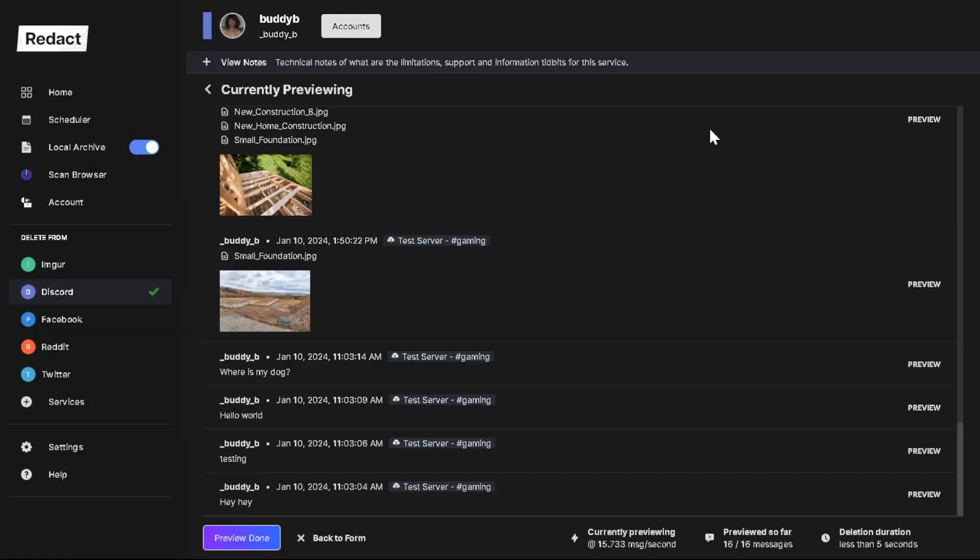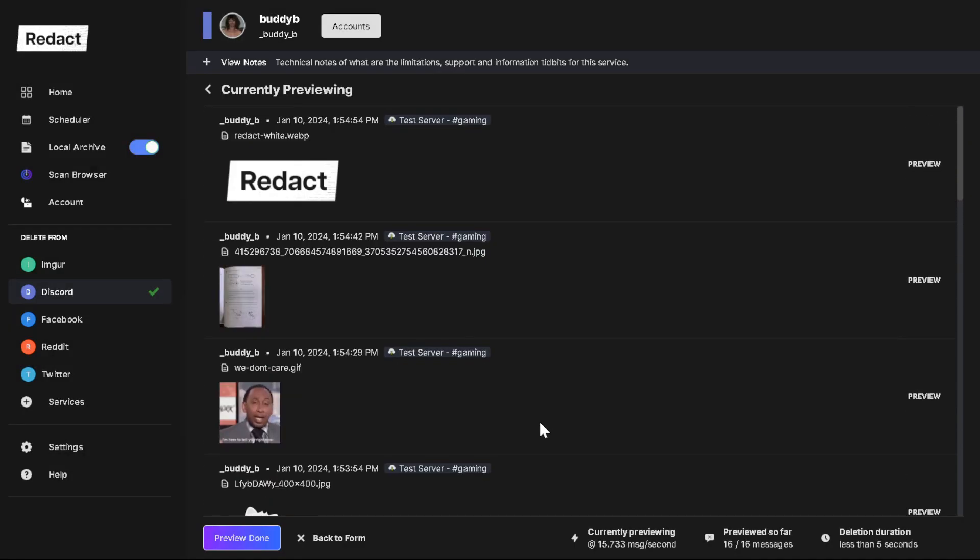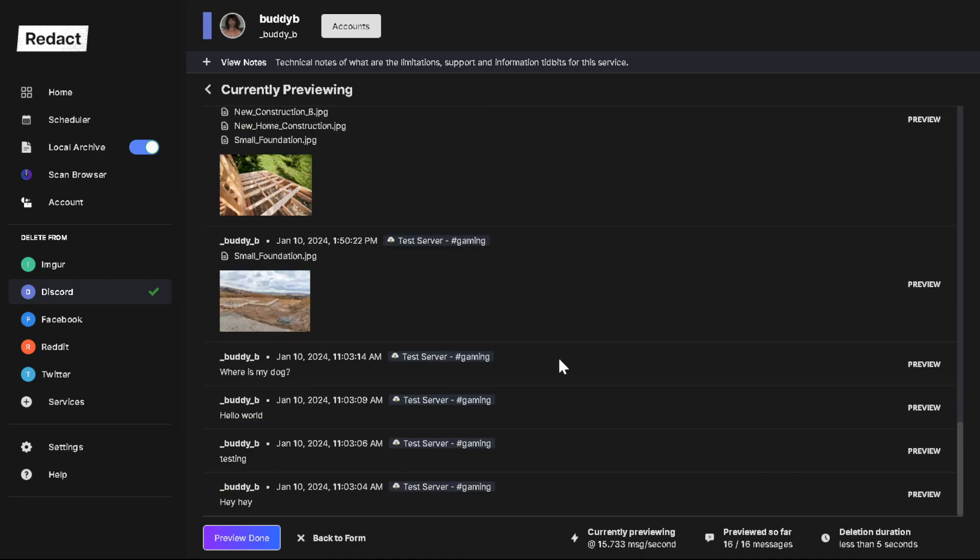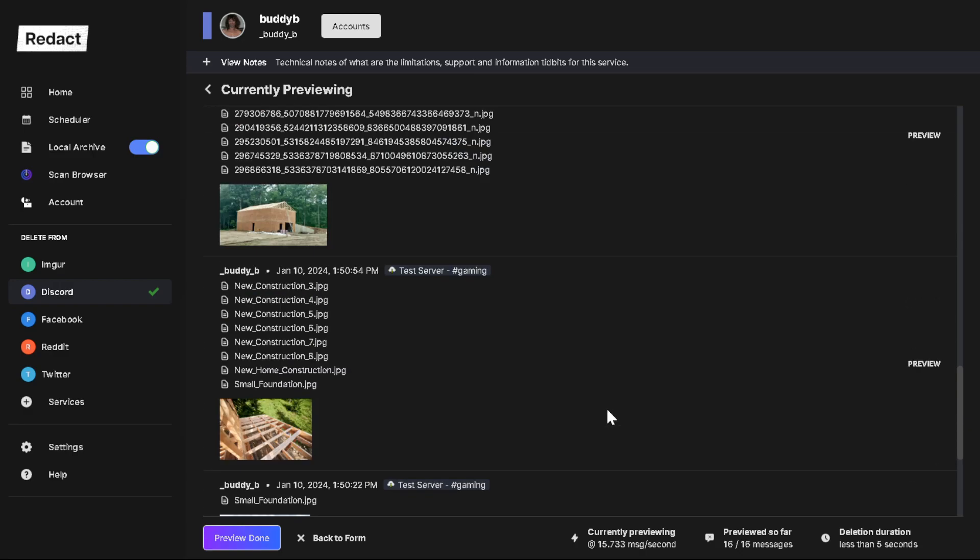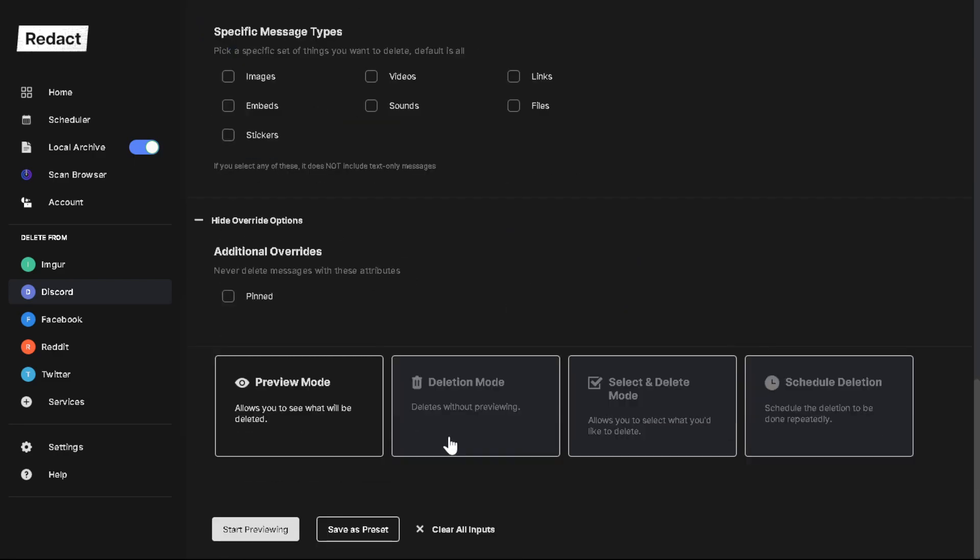So here is all the content on that test server. You got some pictures and you have a few test text messages. So if you want to remove all of this, then you would say preview done, go back, and then you would go to deletion mode.